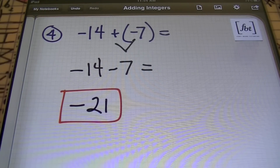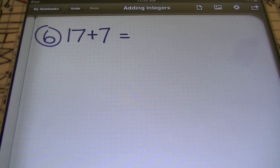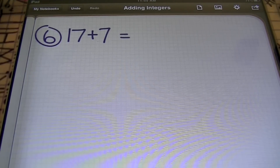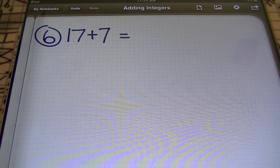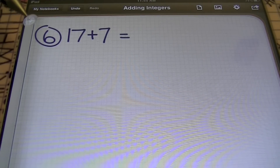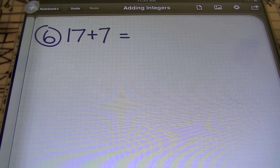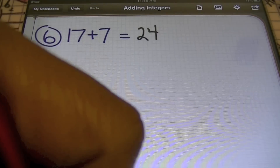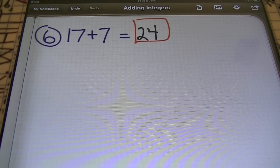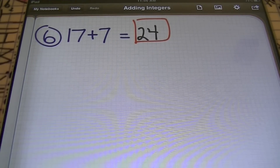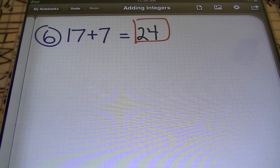Done and done — got a red box around my answer. In problem number six, I have 17 plus 7. Don't throw away what you already know. You don't have to break this down into positive 17 and positive 7 and therefore you need to add — this is the same 17 plus 7 you knew before you got here. Don't throw away the good math concepts you have already mastered. So 17 plus 7 is 24, and that's it.